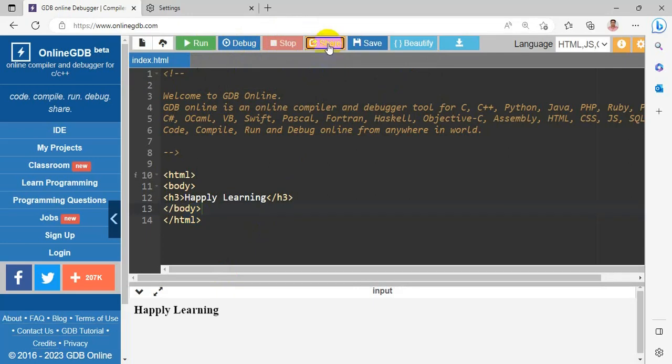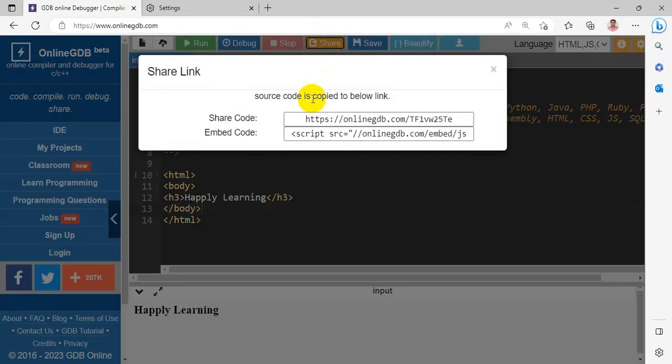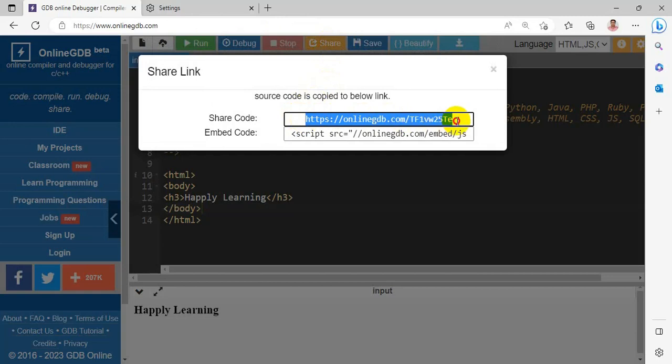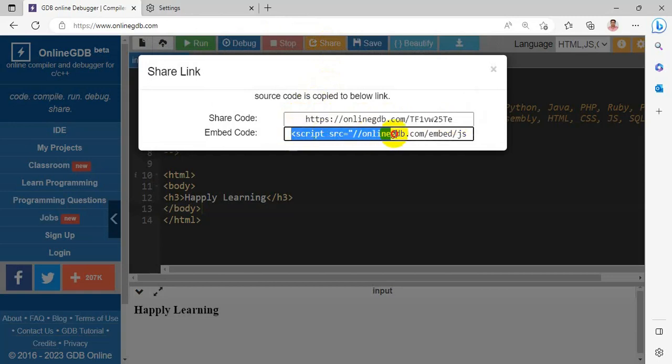Share option. The first one is URL format. Second one is Embedded script format. You can copy and use it.